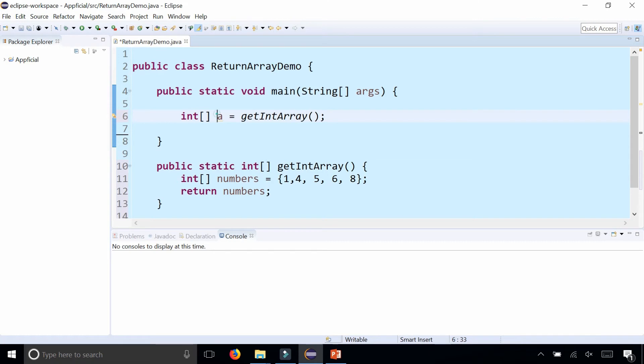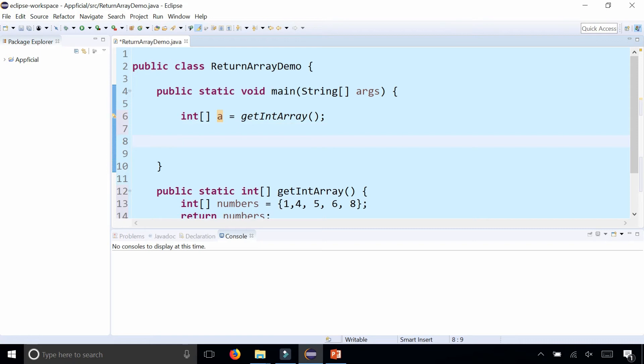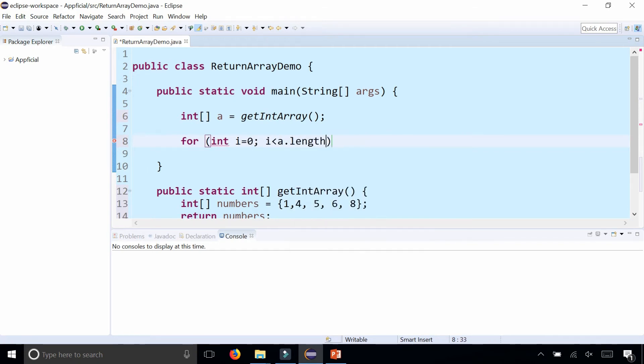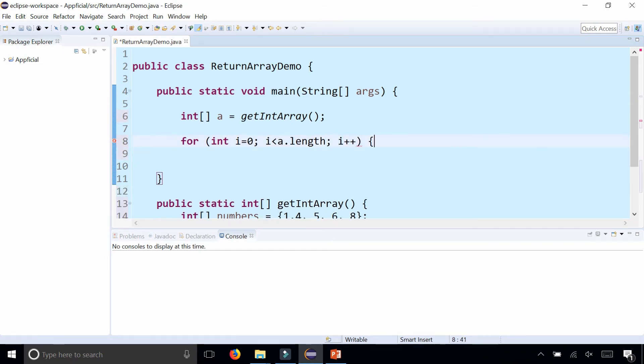To verify it, I could loop through and print all the elements of a. For int i = 0, i is less than a.length because we have no idea how big it is, so use a.length, i++.